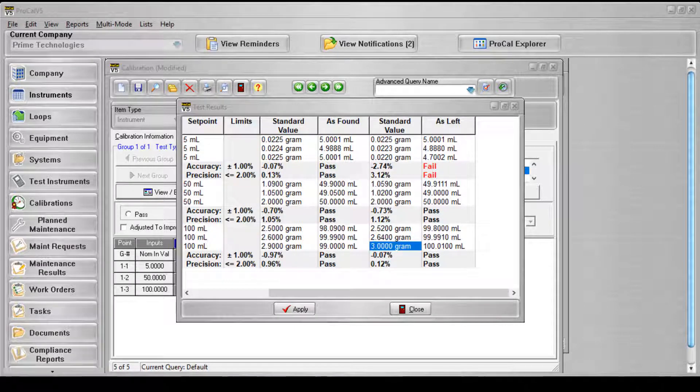The pass-fail criteria for the test results screen is as follows. An as found failure equals any set point's as found accuracy percent or precision percent greater than the specified limit for the current set point. The specified limit refers to the accuracy percent grid column for accuracies and the precision percent grid column for precisions for a given set point.